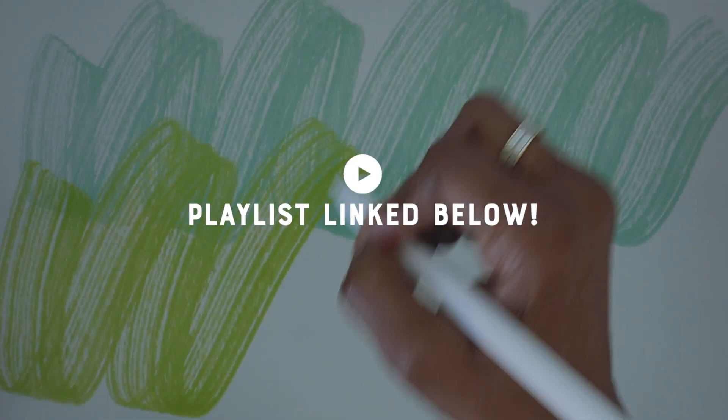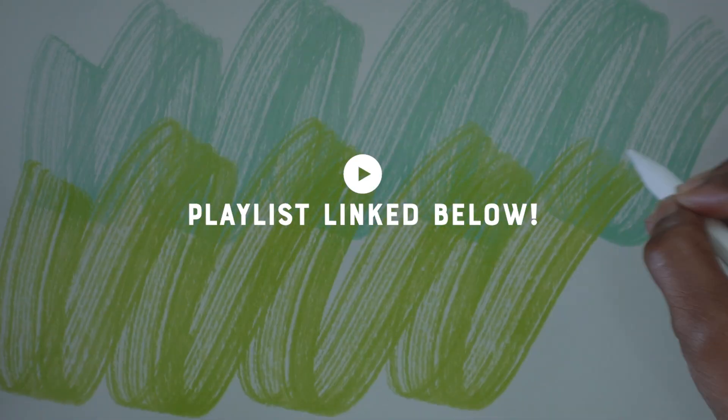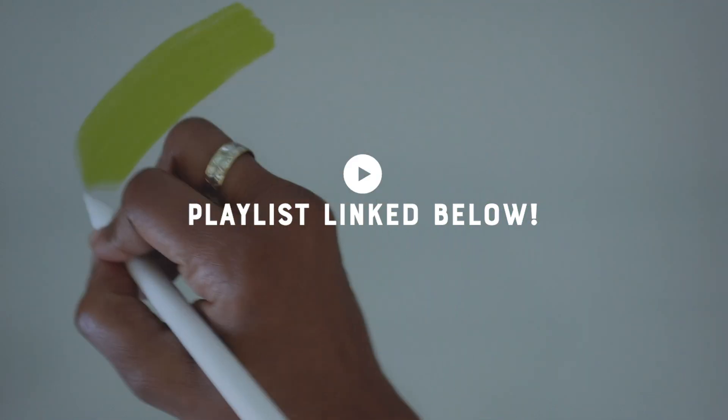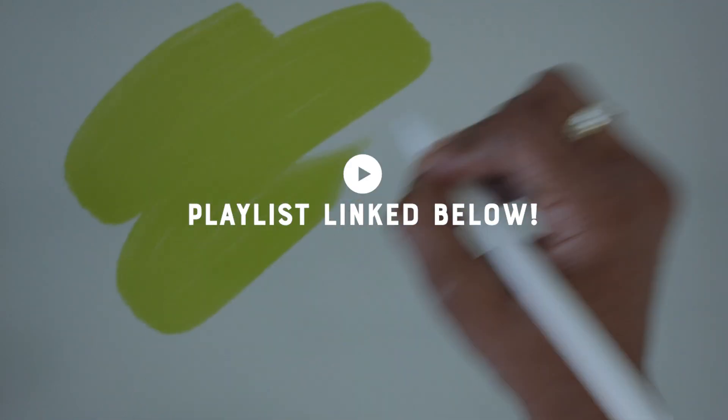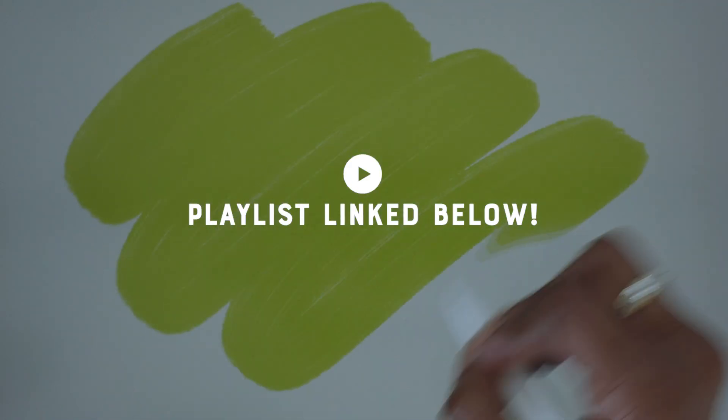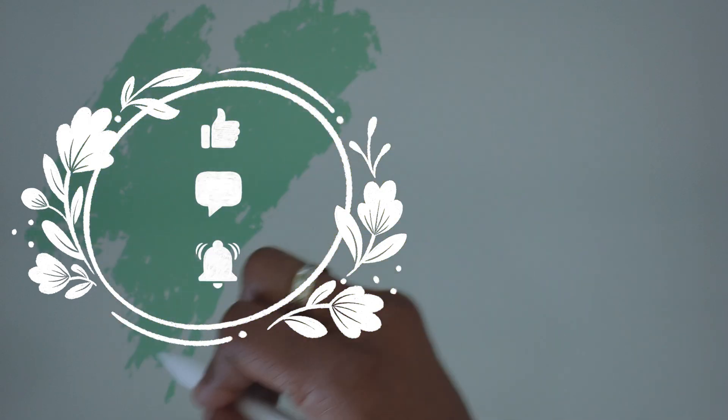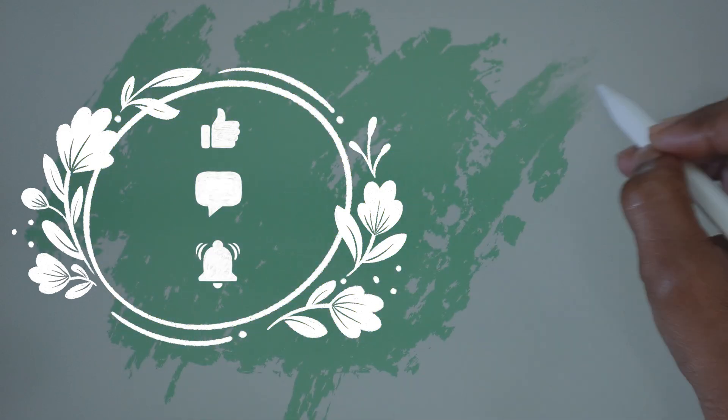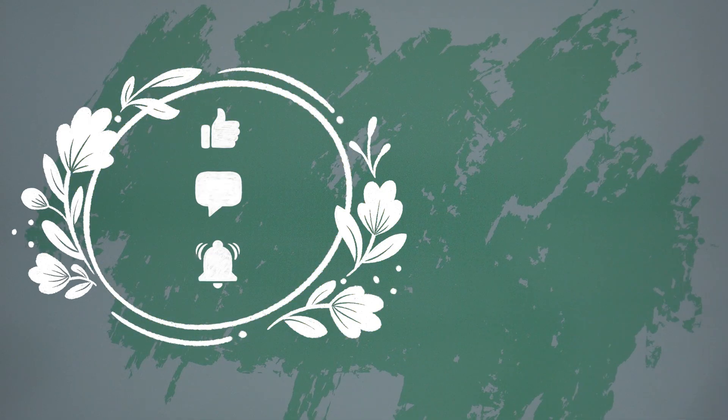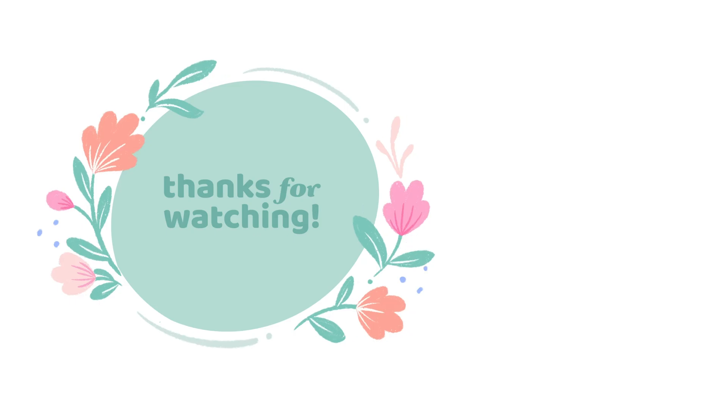If you'd like to check out my previous brush review videos, there's a link to the playlist in the description. Also, if you enjoyed this video, I'd love if you'd give it a thumbs up and subscribe to my channel. Thanks for watching!